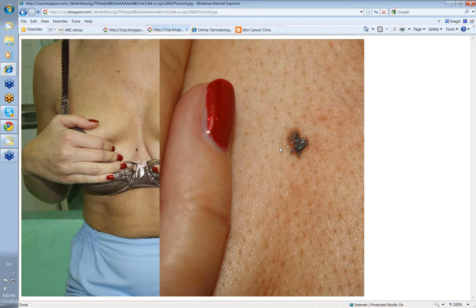Cliff, what do you think of this particular lesion? Well, it's an irregular lesion both in shape and in pigment density, and it's pigmented. It's in an area where you would expect it to be noticed.